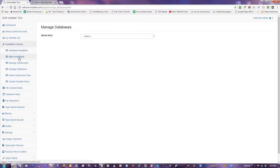So we did managing subdomains and everything else here. Now we're down to here, manage databases.